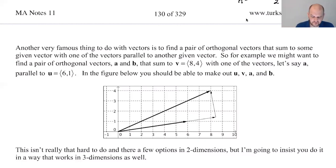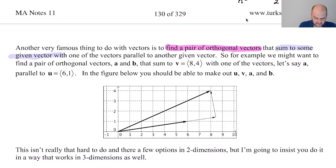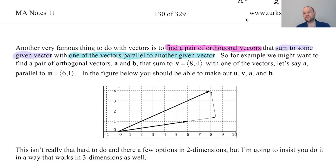So here's what we want to do. A very famous thing to do with vectors: find a pair of orthogonal vectors, and then they are going to sum to some other given vector, with one of the vectors parallel to another given vector. So we're looking for two vectors. They're going to be orthogonal — so they're at right angles to each other — they add up to a specific vector that we are given, and one of them is parallel to another vector.